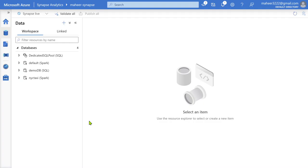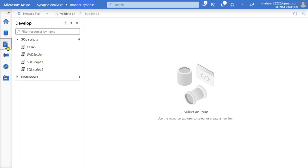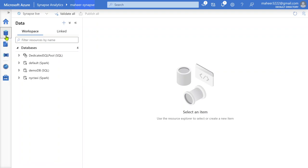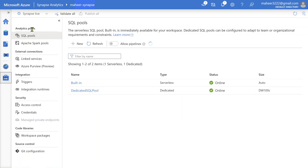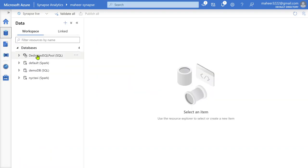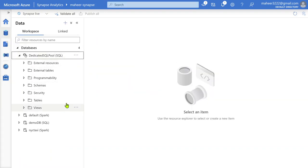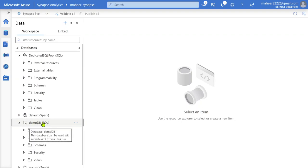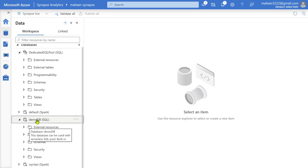Now let's quickly jump to my Synapse workspace — this is my Synapse workspace. Here if you see, I am under the data tab. I have totally four databases here. This database came from my dedicated SQL pool. If I go to management hub under SQL pools, I can see one dedicated SQL pool. Whenever you create one dedicated SQL pool, it will immediately create one database for you. And if you have seen my past videos, this demo DB actually came from my serverless SQL pool — I created this database using serverless SQL pool.